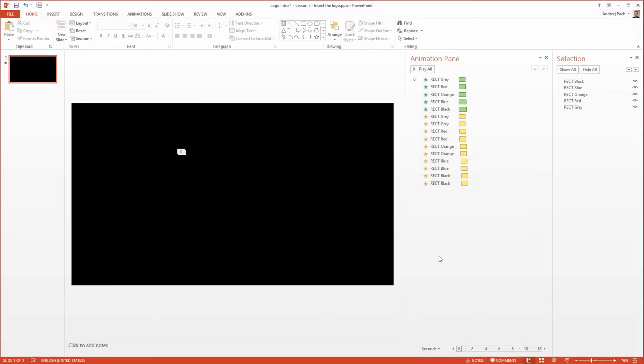Hey there, welcome again. We will continue now with inserting the logo and making a nice looking straight connector which will underline the logo and the overall design.